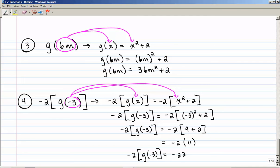In this section, we looked at the definition of a function, how to tell if something is a function by examining a table, a mapping, and a graph, and then we talked about function notation. It's basically just a substitution: take whatever they put in place of x and plug that into your function for x. Then use order of operations to come up with a value.